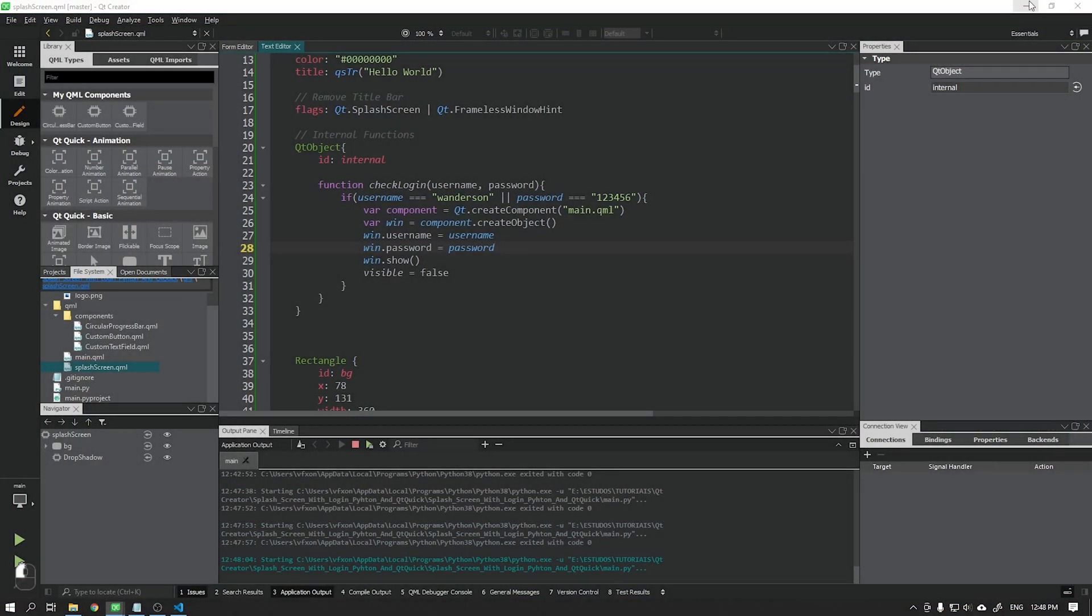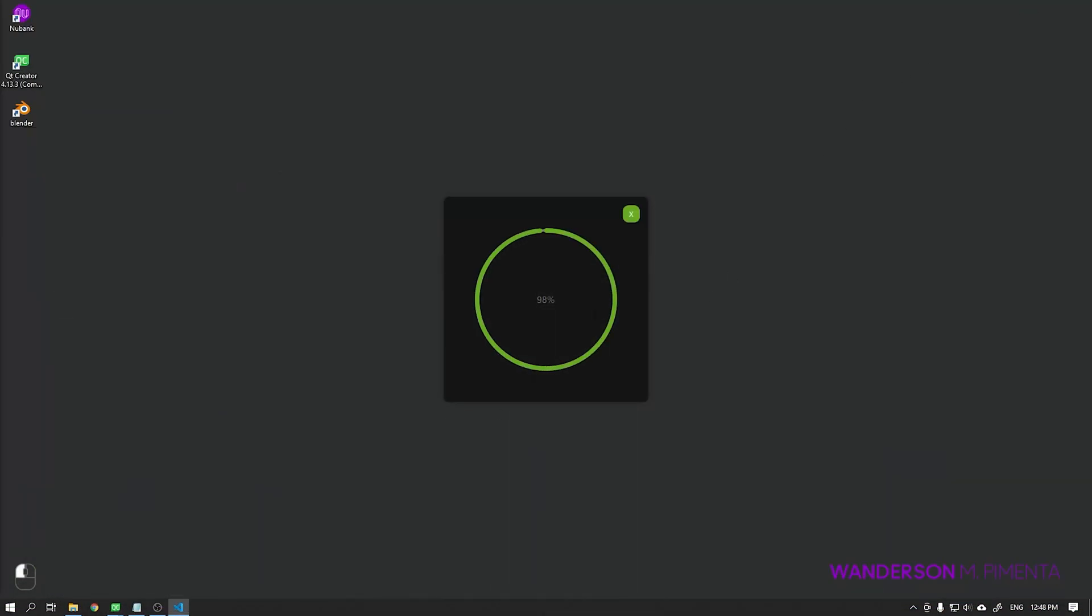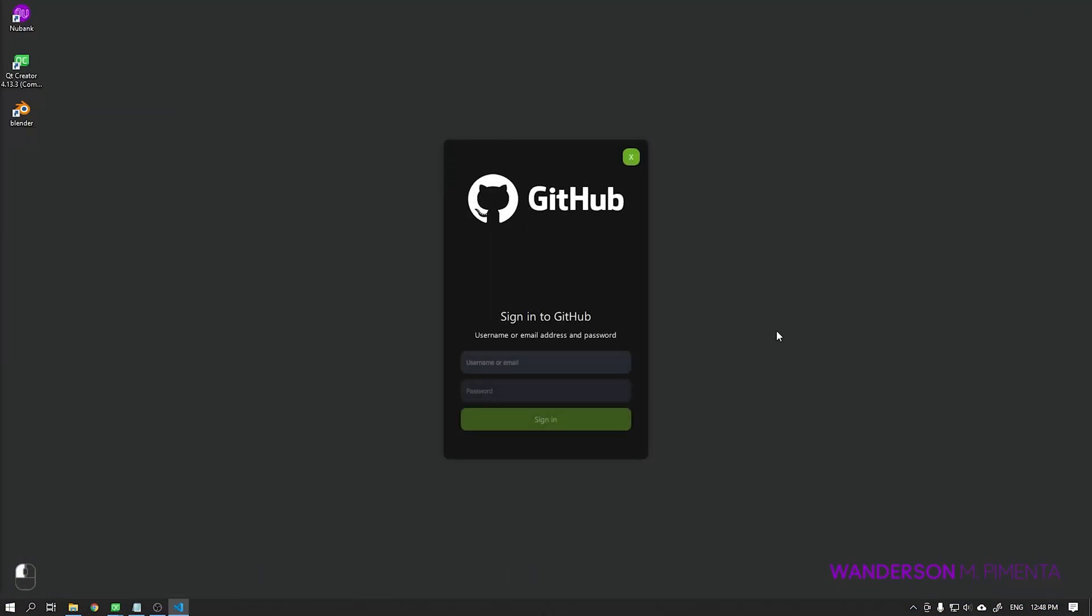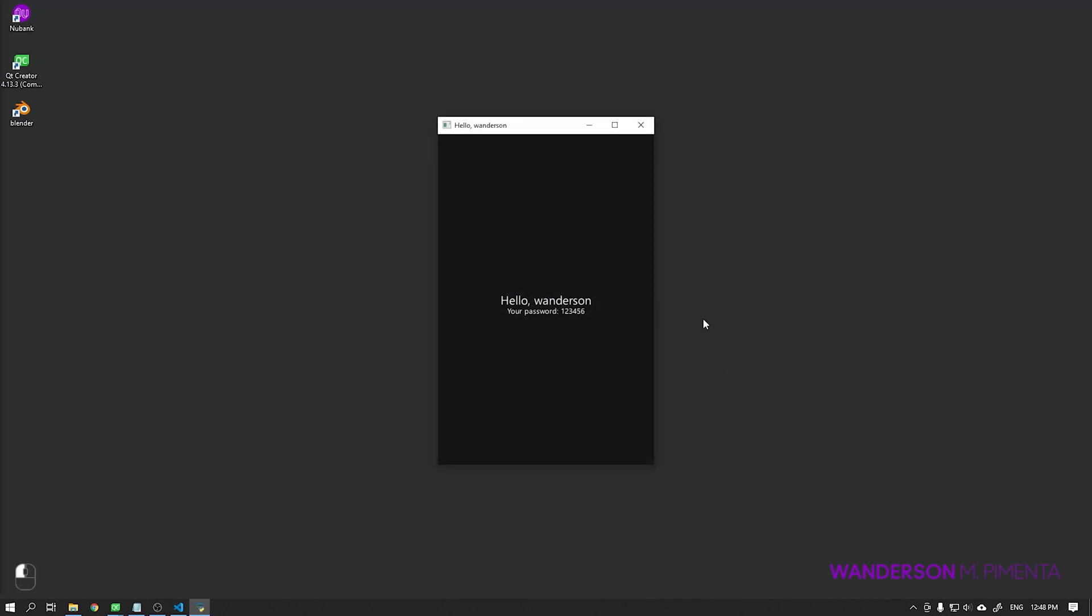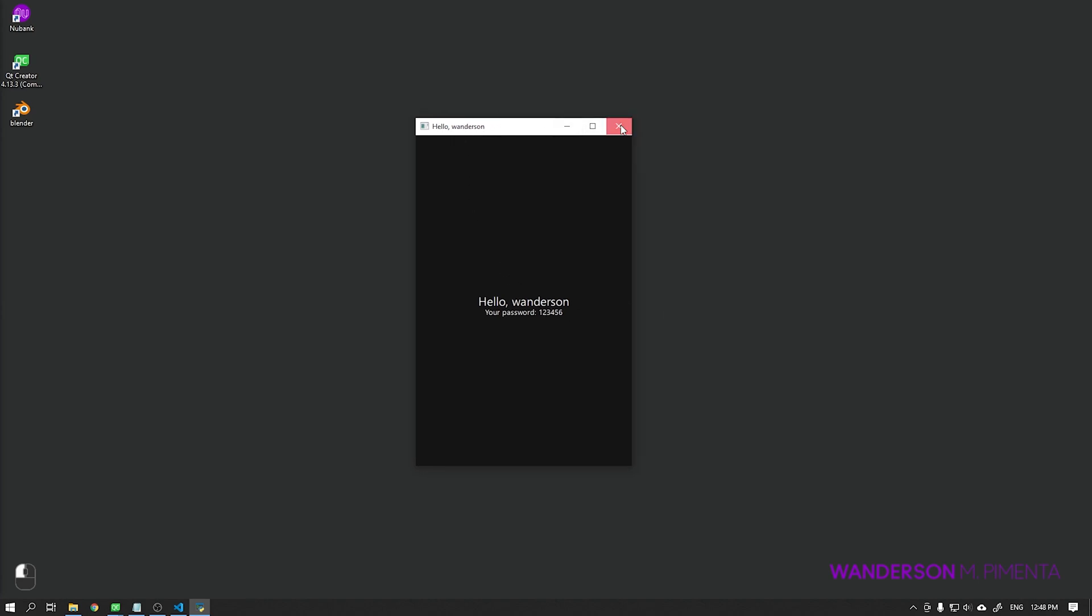Hi guys, Wanderson here. In this video, I will teach you how to create a modern splash screen using Python, Qt Quick, and Qt Creator using Timeline Animator.